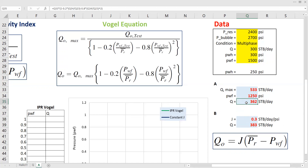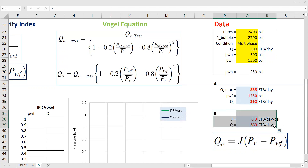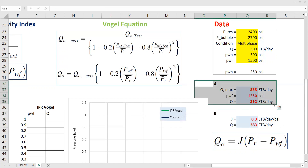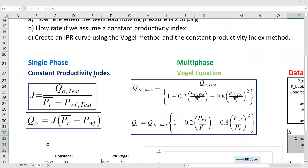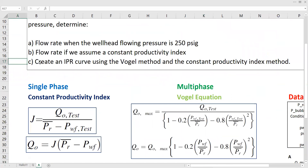We already answered points A and B. Now we go to point C, where we are asked to create an IPR curve using the Vogel method and the constant productivity index method. We should do both methods.